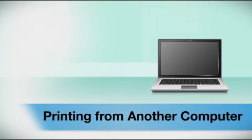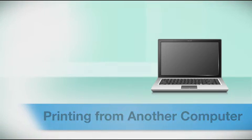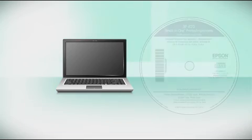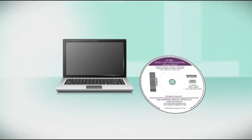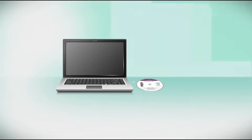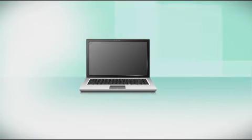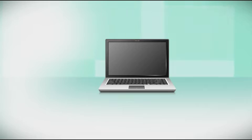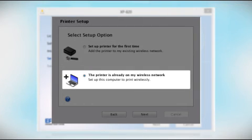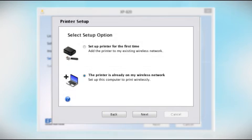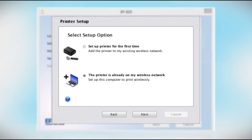If you want to print from another computer, insert the CD that came with your printer, or run the software you downloaded and follow the instructions on the computer screen. When you get to this step, select the printer is already on my wireless network. Follow the rest of the instructions on the computer screen to install the software on your computer. You can repeat this process for any additional computers.